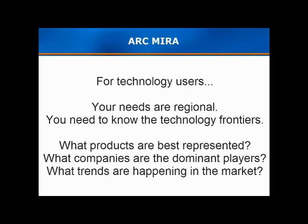And if you're an end user looking to make a product purchase, the information in MIRA will let you know the most appropriate supplier in your market and will educate you to the trends in the industry.